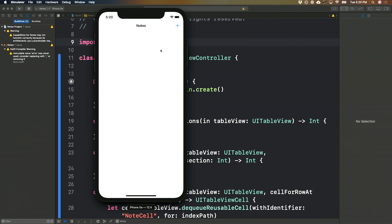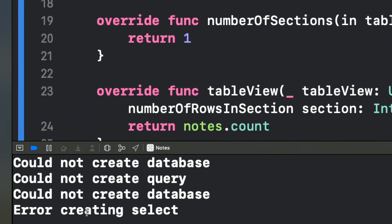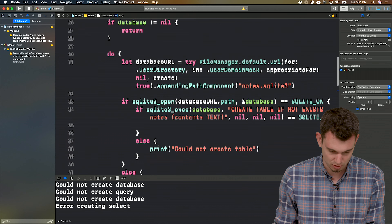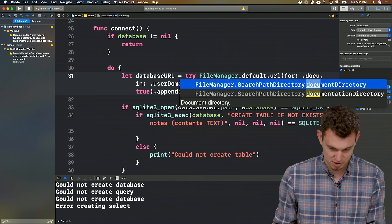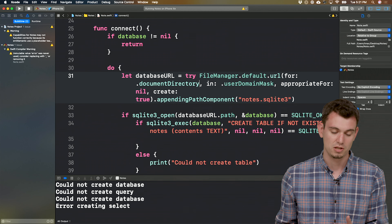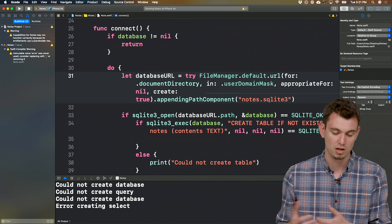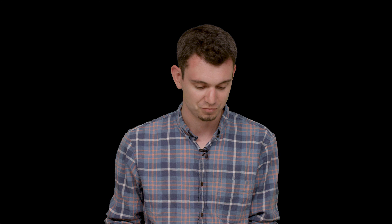Let's run our app and see what happens. Here's our empty table view. Let's try pressing the plus — okay, that's not great. We got some error messages that we wrote, so that's helpful. Jumping back to our model — we need to save the database in the document directory, which is a directory where apps do have permission to read and write. What was happening is we were trying to save it somewhere we didn't have permission. Let's rerun.